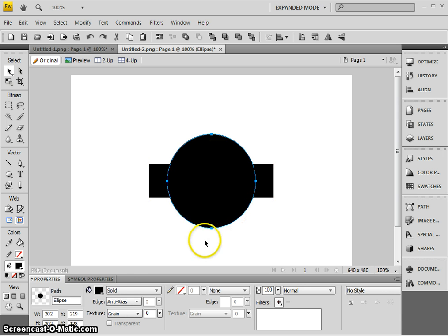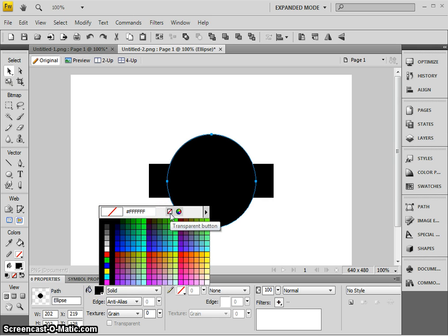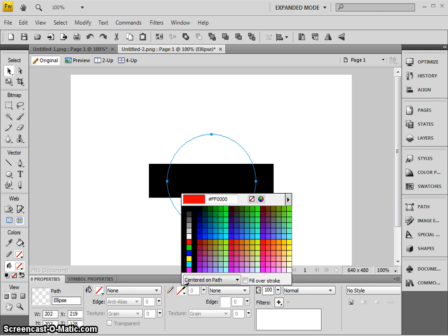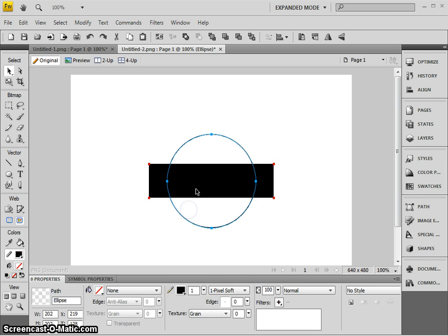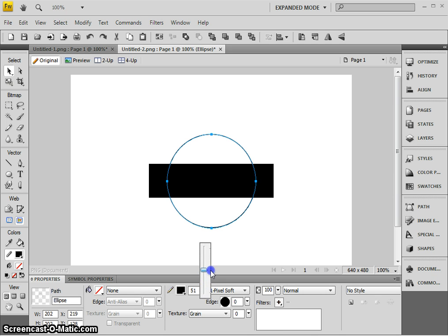Now I'm going to do something different here. I'm actually going to turn off the paint bucket fill color by clicking on the transparent button, the white square with the red line through it. Now it's an invisible circle, so I'm going to put a black stroke, that's like the pen line around the edge. I'm going to make it thicker, so I've got about 40 or 50, see if that looks okay.